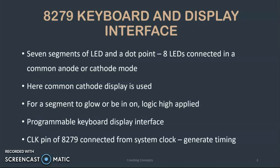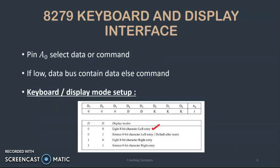8279 is a programmable keyboard display interface. The clock pin of 8279 is connected from the system clock to generate timing. Pin A0 is used to select whether the given word is a command word or a data word. If A0 is low it means the data bus contains data word else it is a command word.